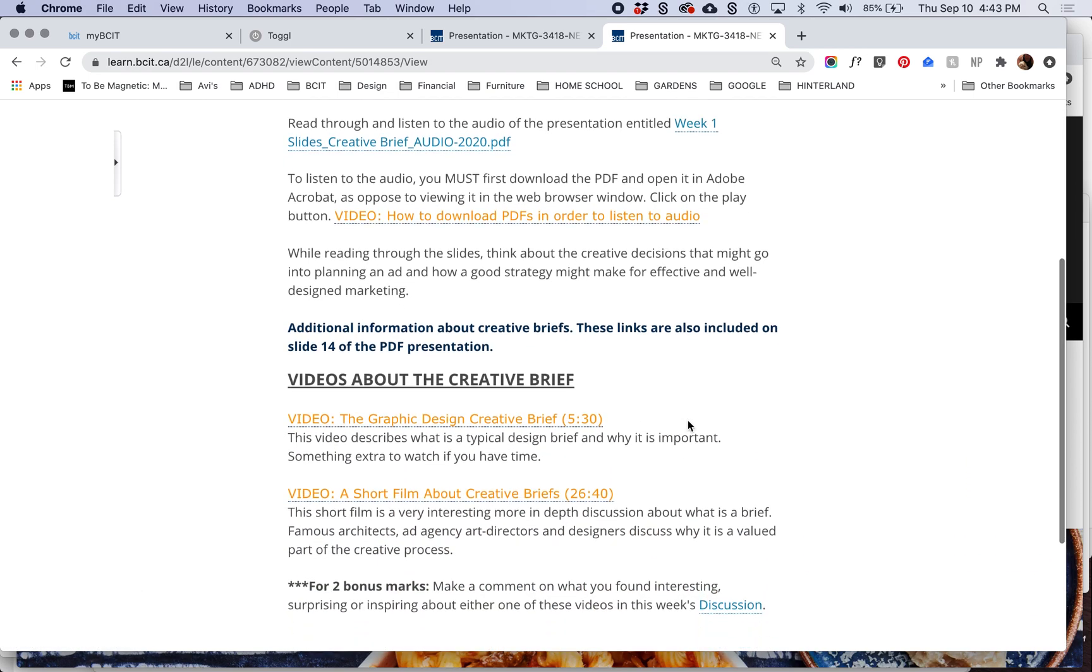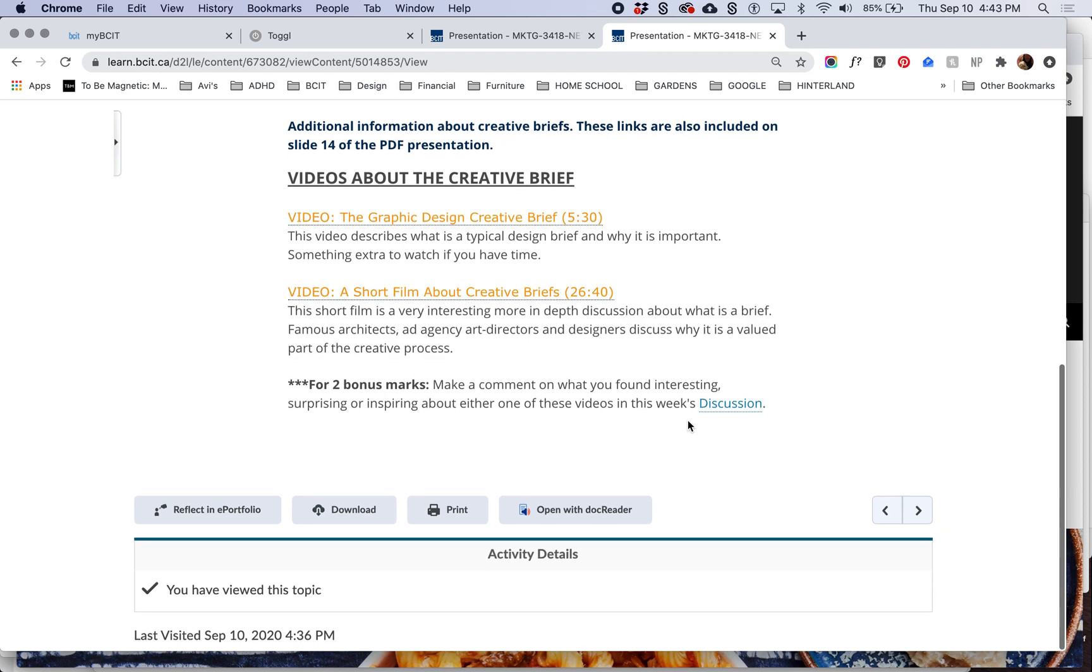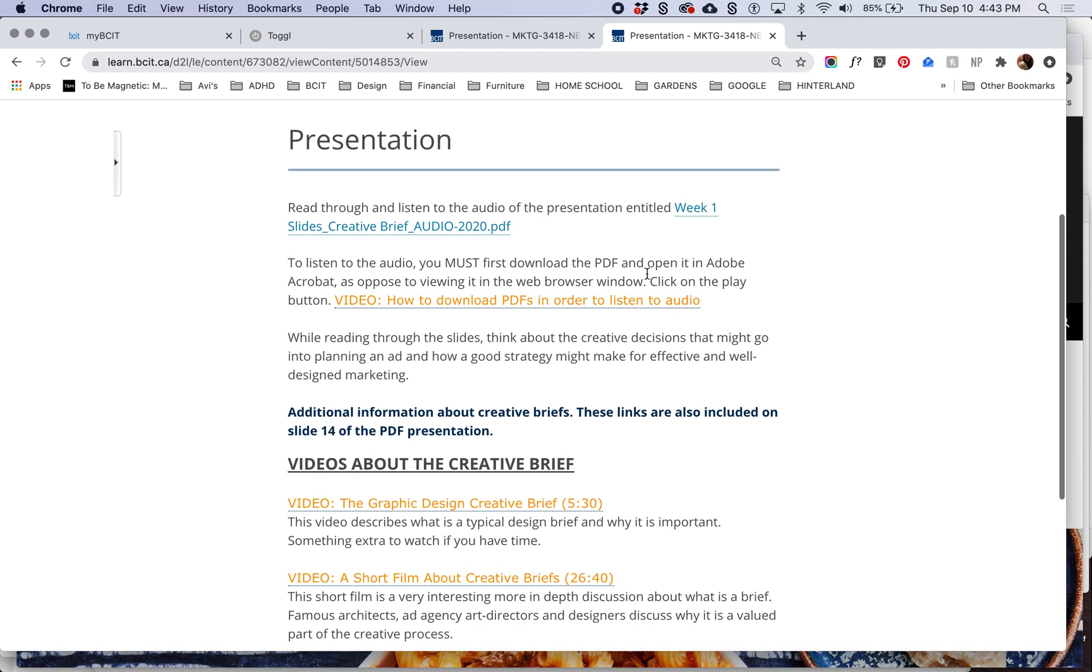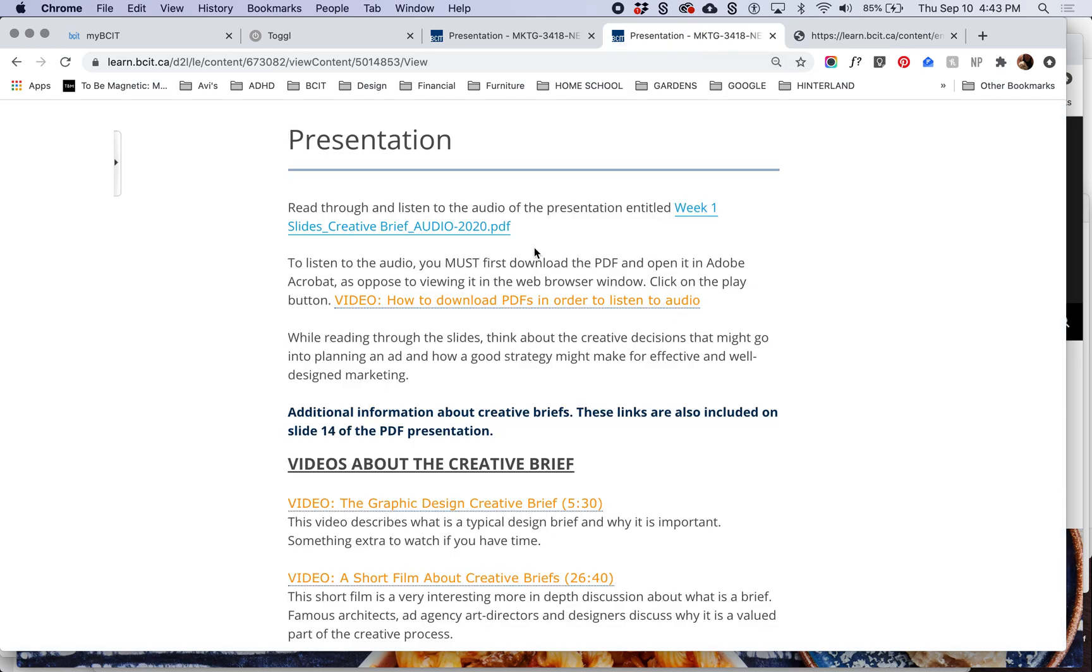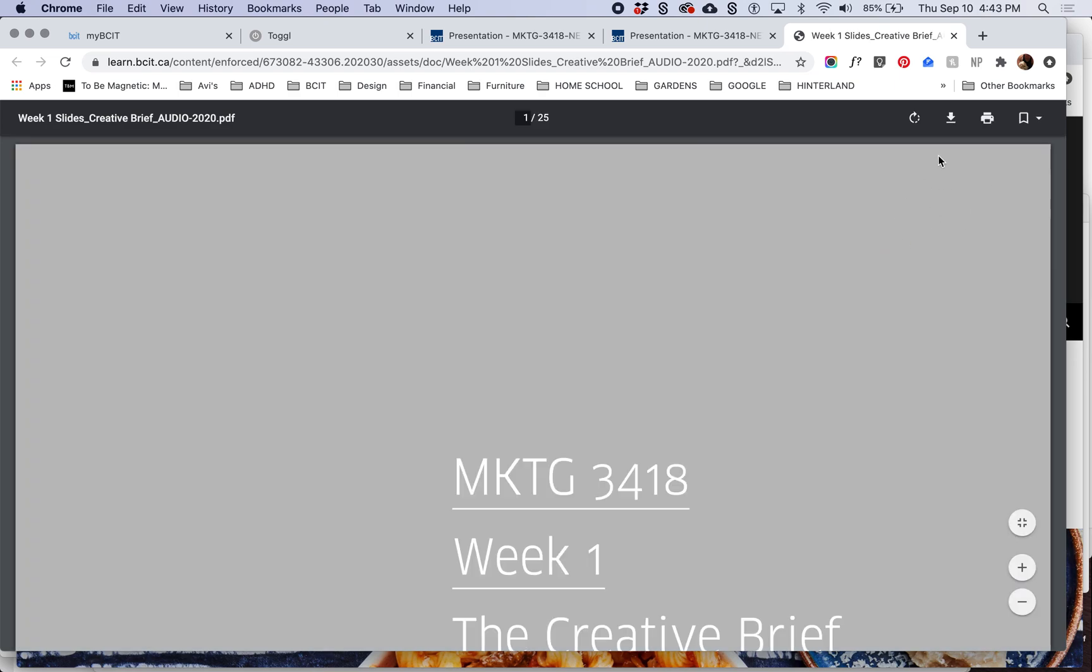In order to access the presentation, you just click on the PDF, which will then open it in the browser. The audio will not be available to you. So that's why I've stated here, don't just click on it. You're viewing it in the browser here, which won't allow you to access the audio.